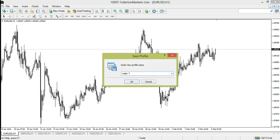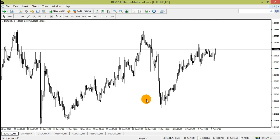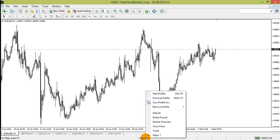All the charts are now saved in the profile. To load a profile, click on the current profile and choose the profile to load.